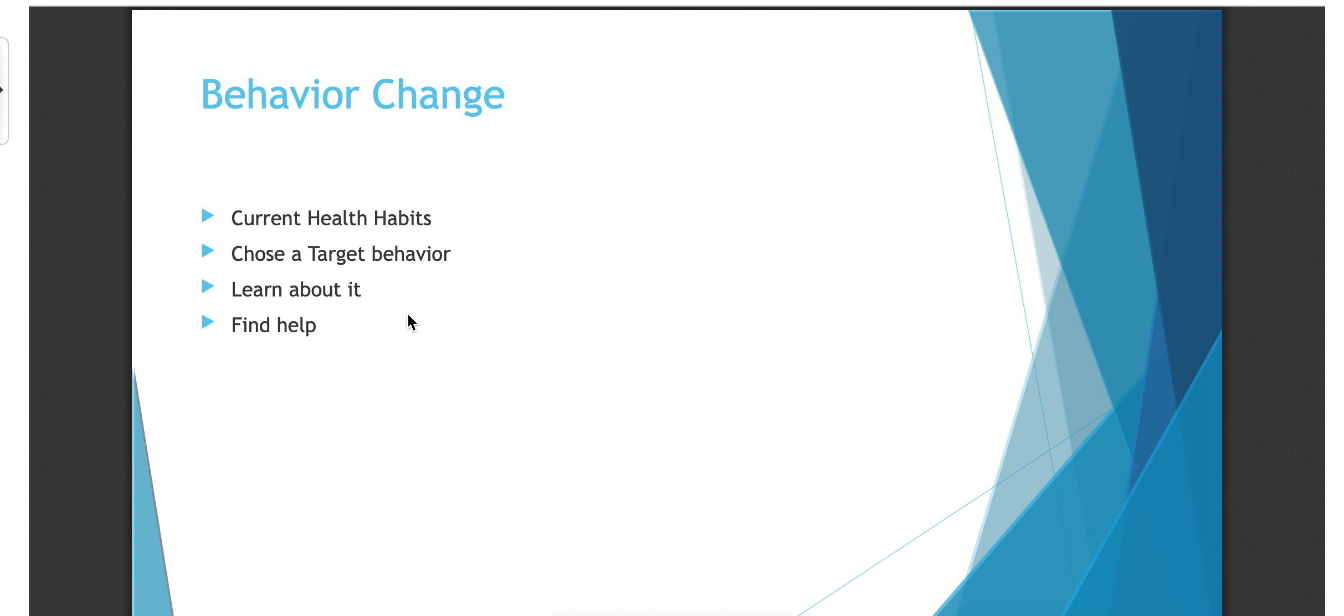And so when it comes to changing your behavior, the very first thing you have to do before you change your behavior is know what you're currently doing. Know your current health habits. So if you want to change your diet, what are you currently eating? If you want to increase the amount of exercise, how much exercise are you currently getting? Maybe you are getting enough and maybe there's something else that's causing what you're looking for, or there's another thing that you need to do to achieve what you want to.